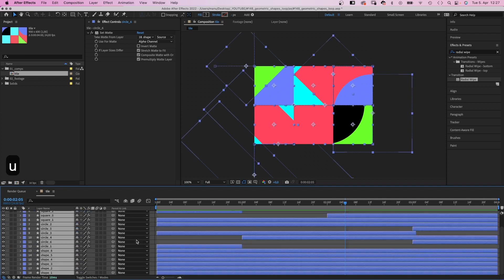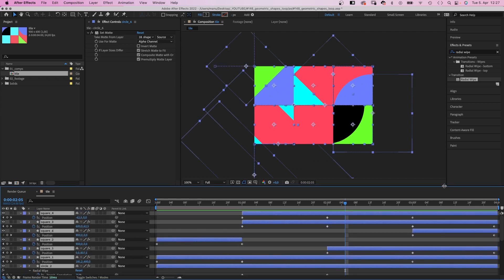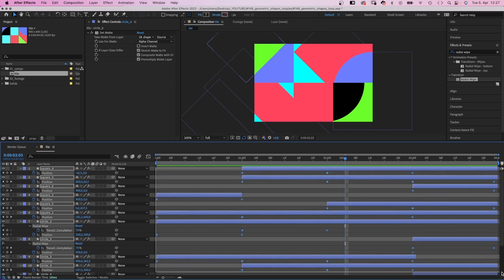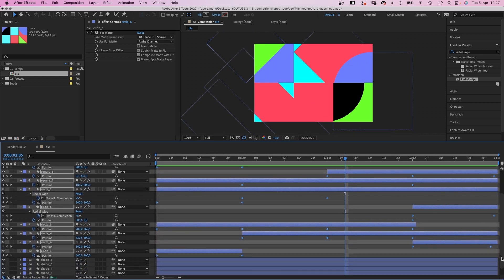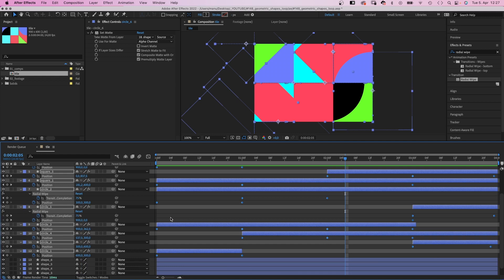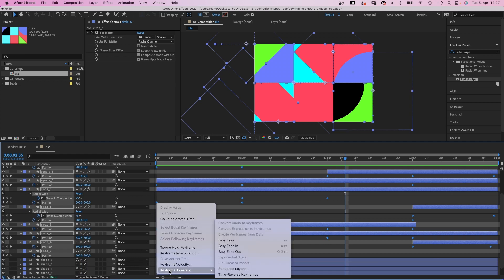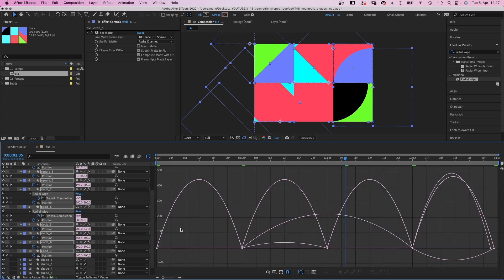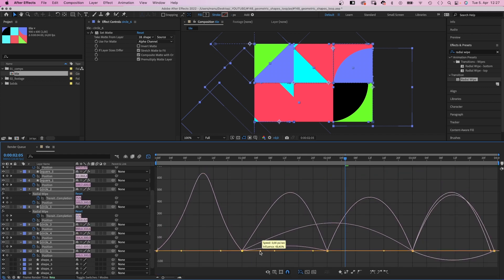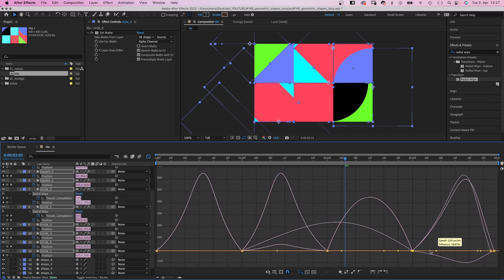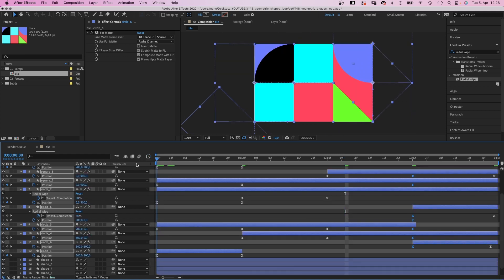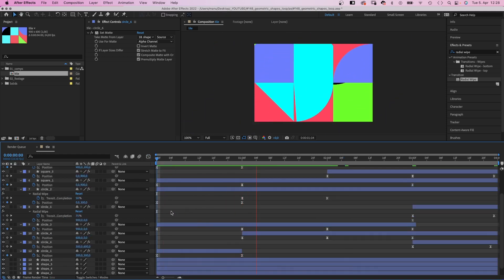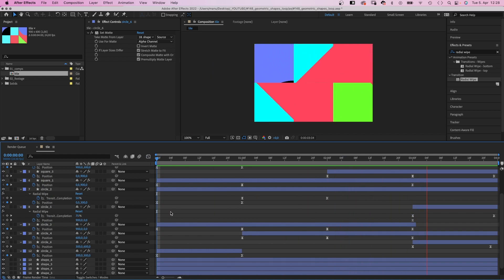We select all layers and press U to see all keyframes. Right click on one of them to add eases to all of them. We open the graph editor to edit the speed graphs and slow down the beginnings and endings even further. That's much better.